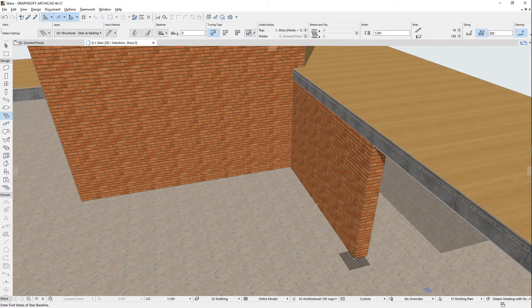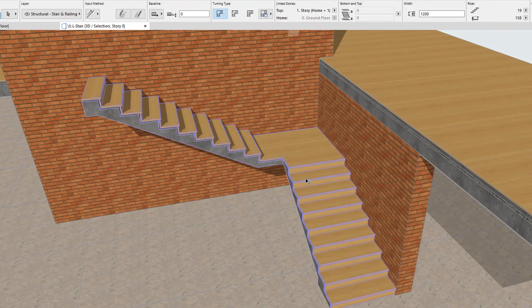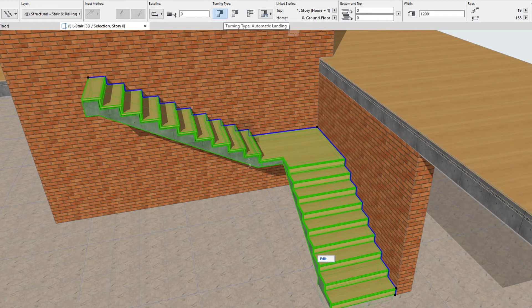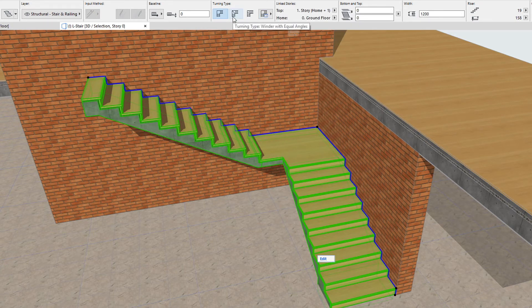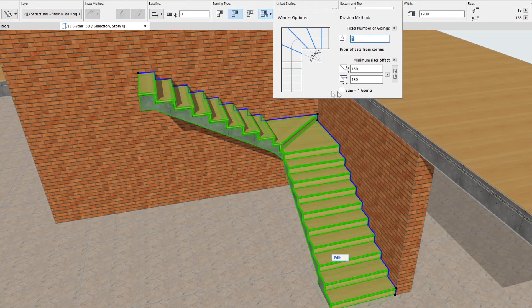Let's take the example of an L-shaped stair. Its baseline will have two segments, and both these segments will be flight segments. How the stair is constructed near and around its intermediate node is defined by the Turning Type setting. The first of the three possible options is the Automatic Landing option, which will create a landing at the intermediate nodes of the stair baseline. The Turning Type Options button provides access to options that influence how the landing is constructed, and an illustration of how risers will be arranged around the stair turn. The second option is Winder with equal angles, which will divide the winder into the specified number of risers with equal angles between risers. The Turning Type Options button provides access to an illustration plus options that influence how the winder is constructed. In this example it consists of two goings.